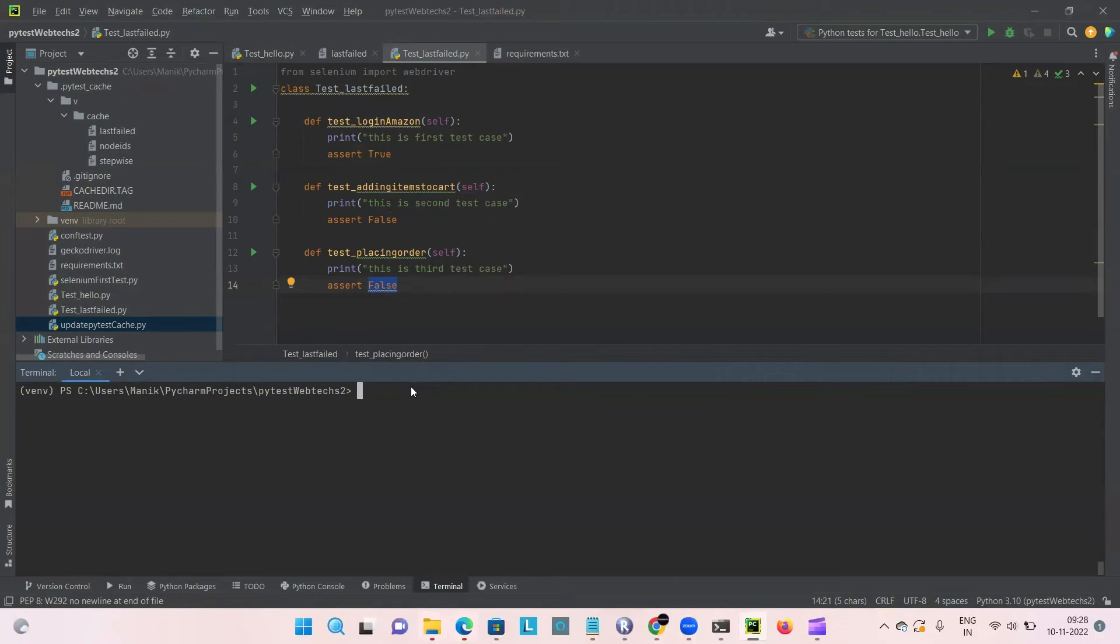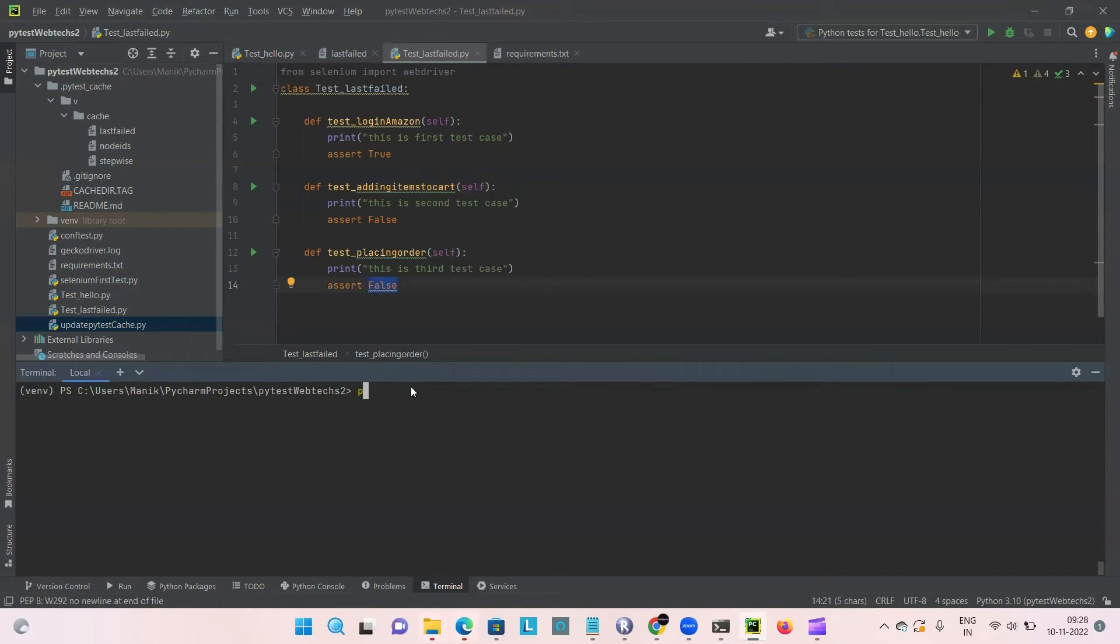After that, we'll do the rerun which should only launch the two failed cases. So let's run this first using the pytest command.